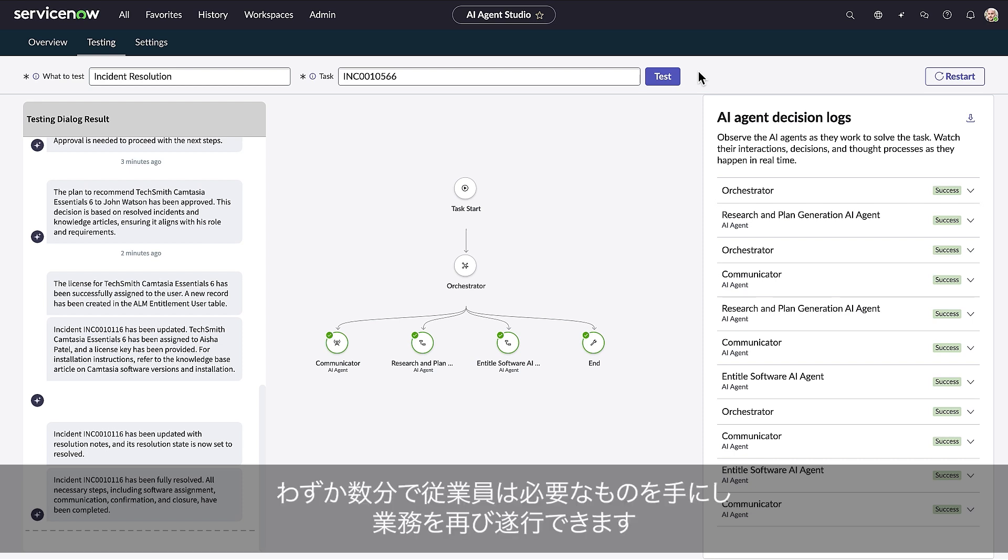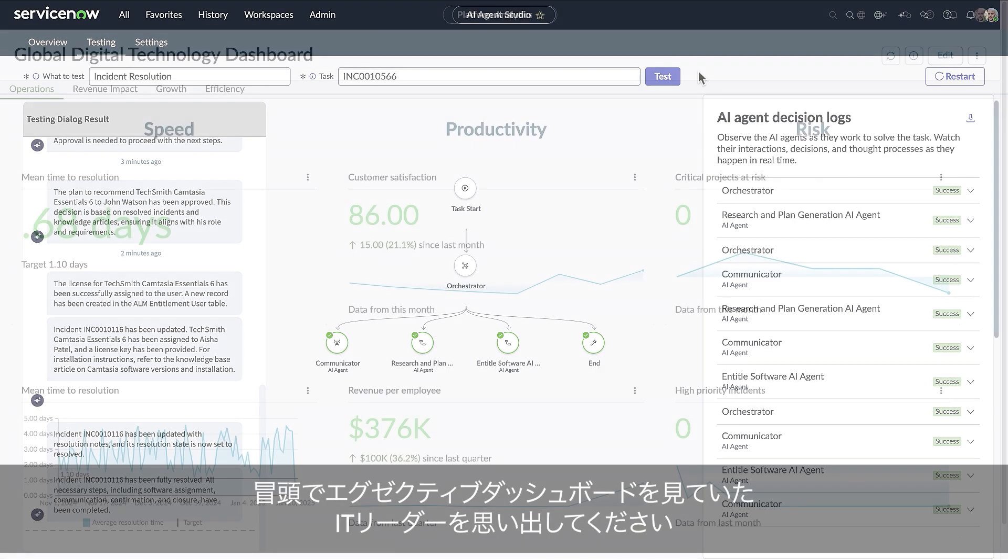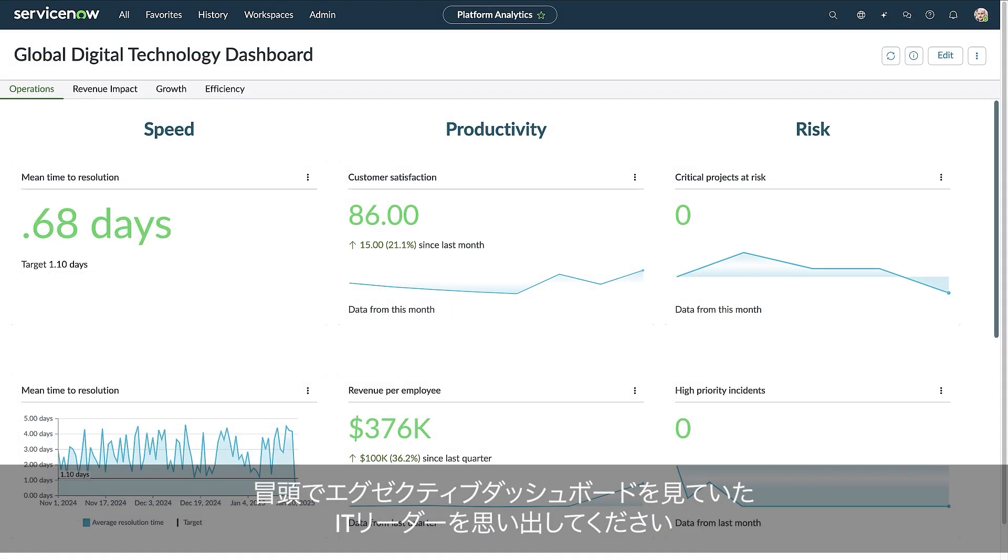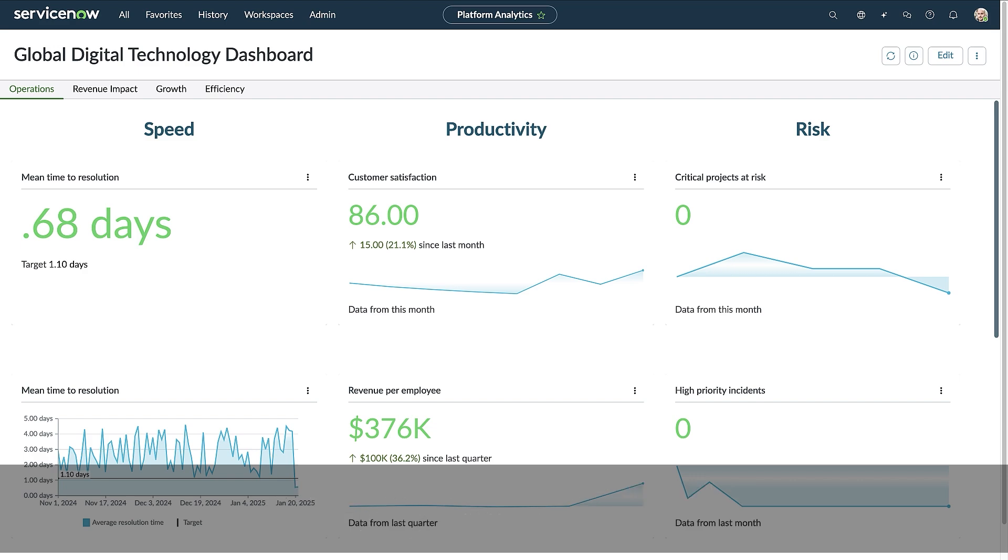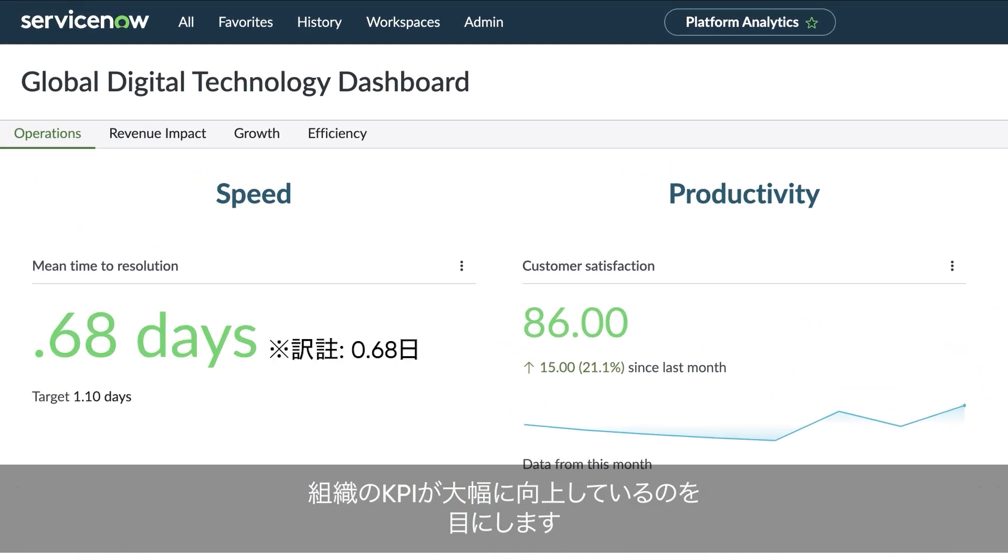In minutes, employees get what they need and get back to work, all without human intervention. And remember that IT leader reviewing their executive dashboard at the beginning? They're able to check back in a few weeks and see the company KPIs are significantly improved.